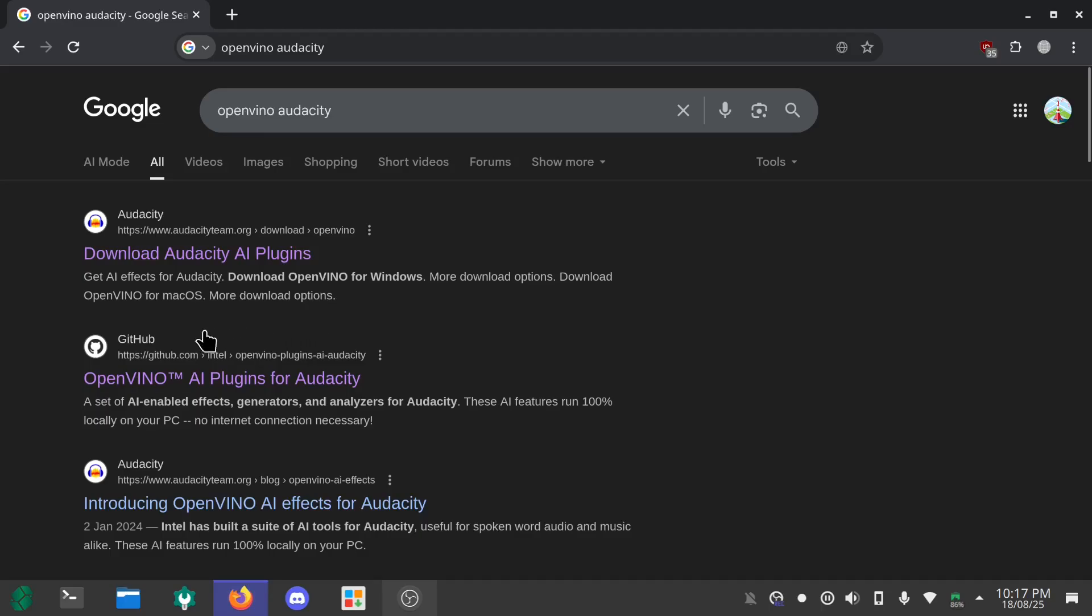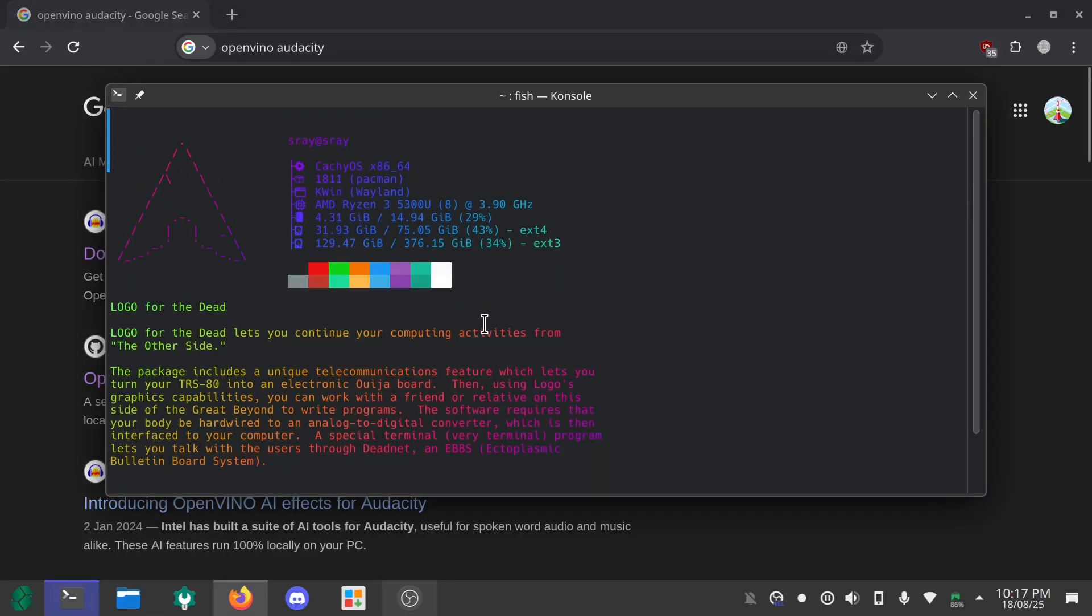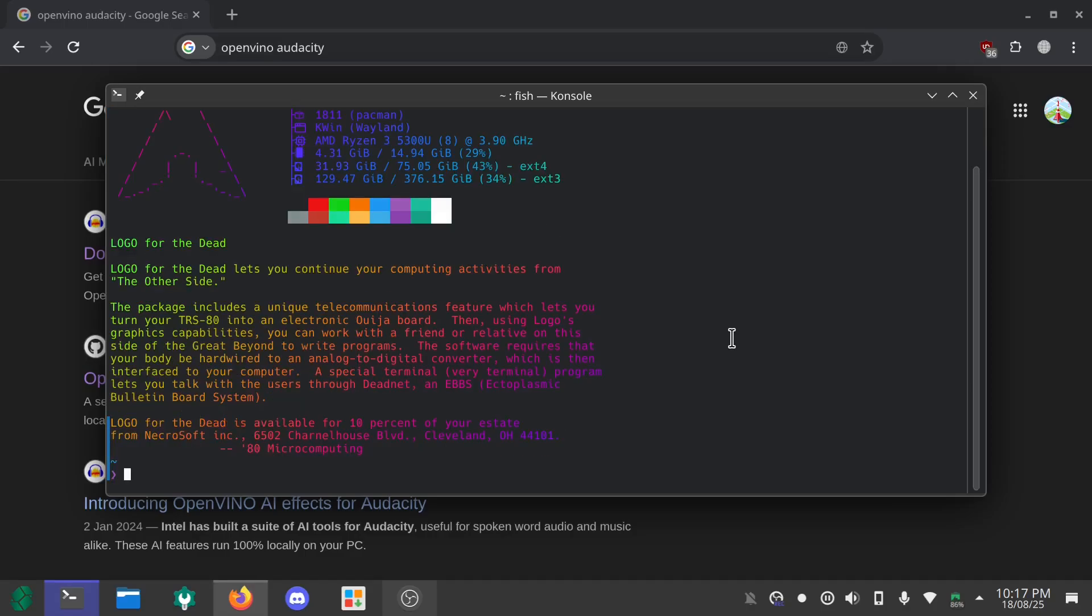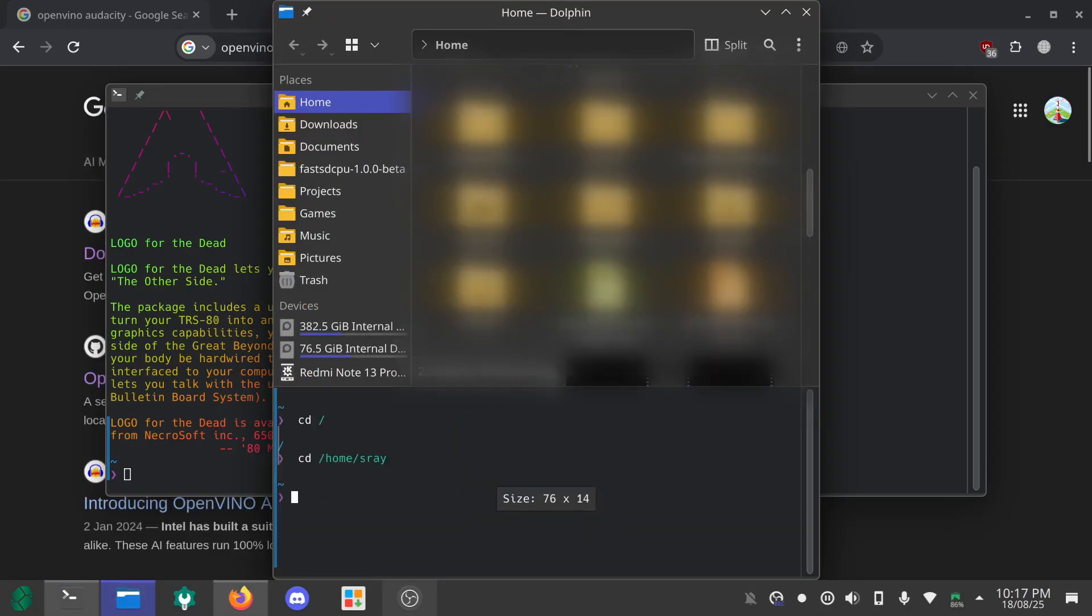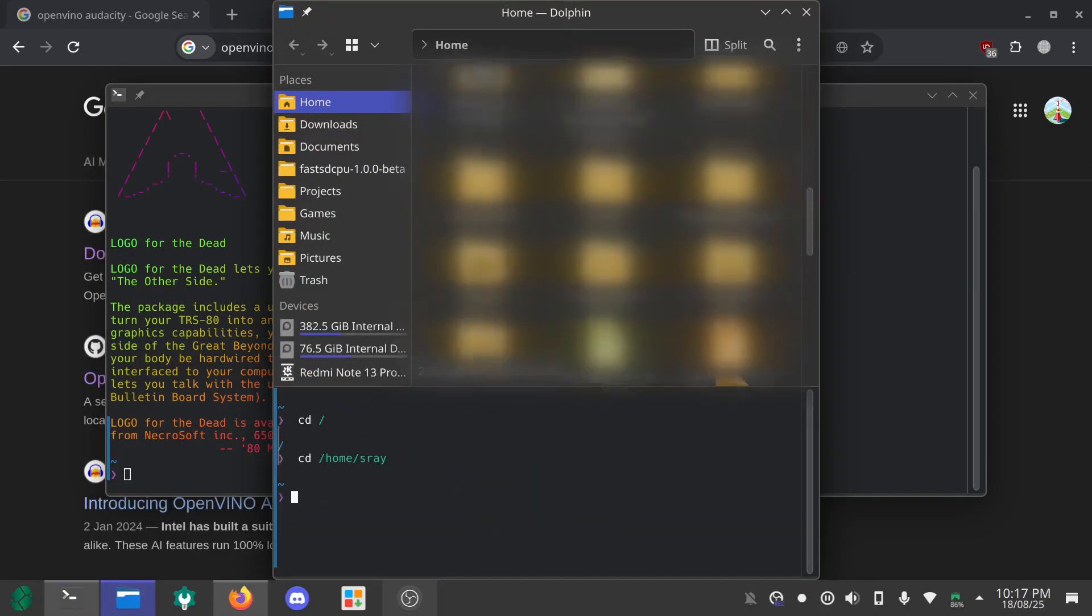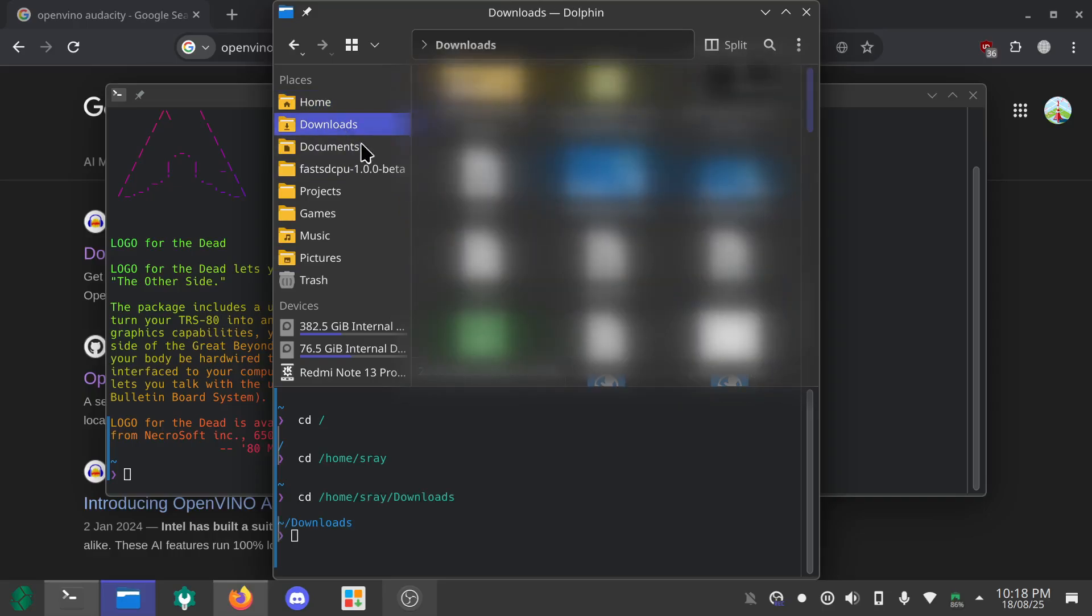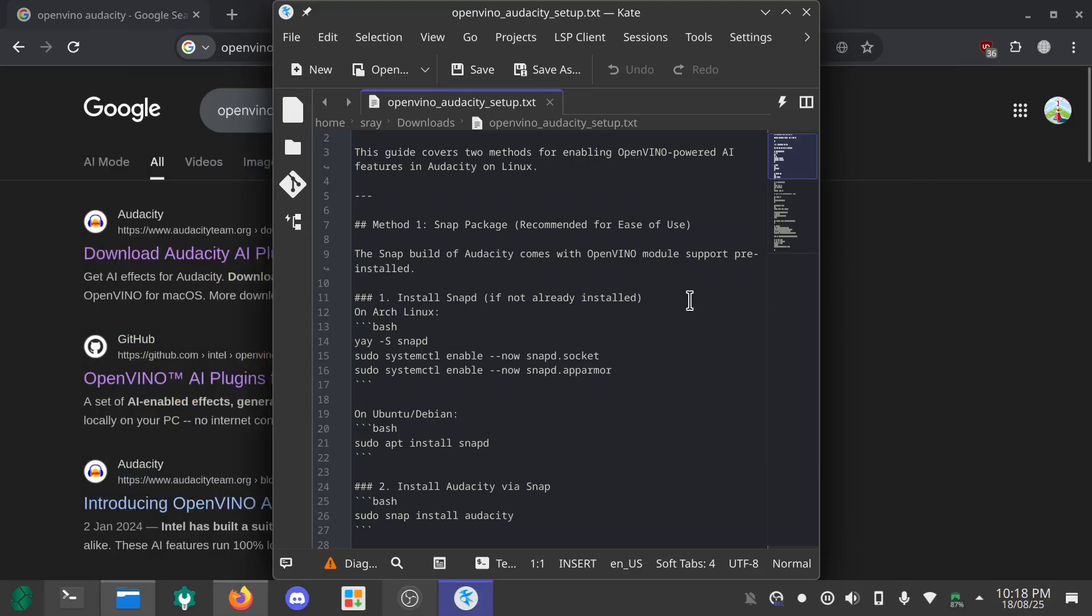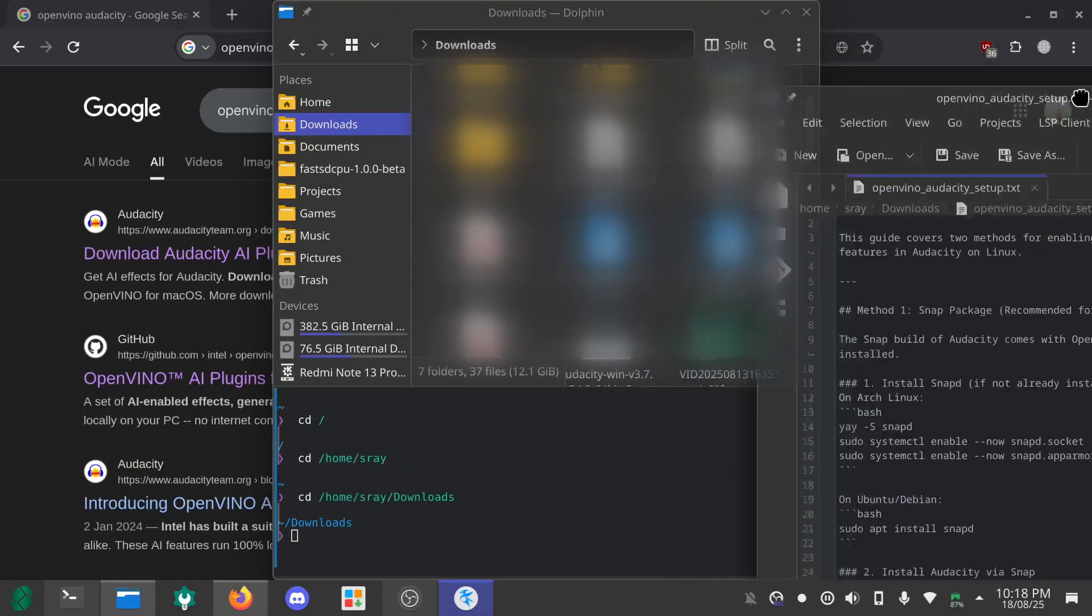We actually have to use the Audacity version from the snap package. So right now I'm using Arch Linux, CachyOS to be exact. So first you have to install snap. I have made a text to help you guys follow the steps.